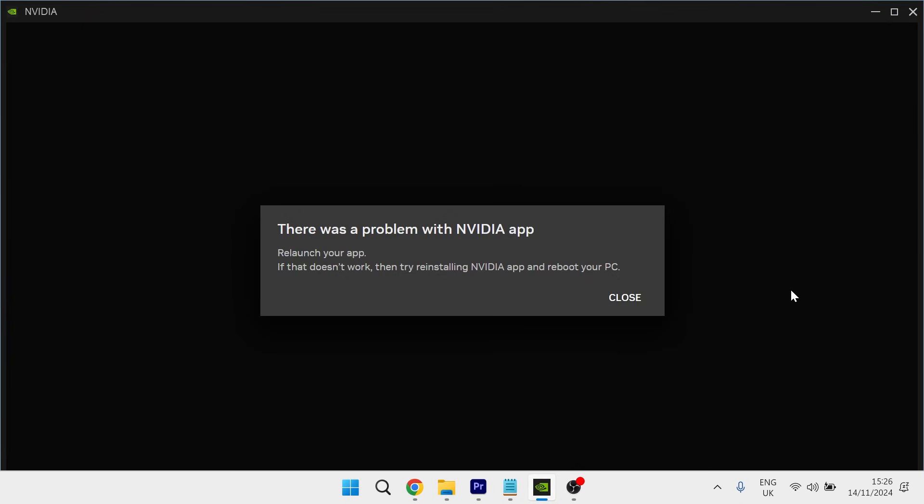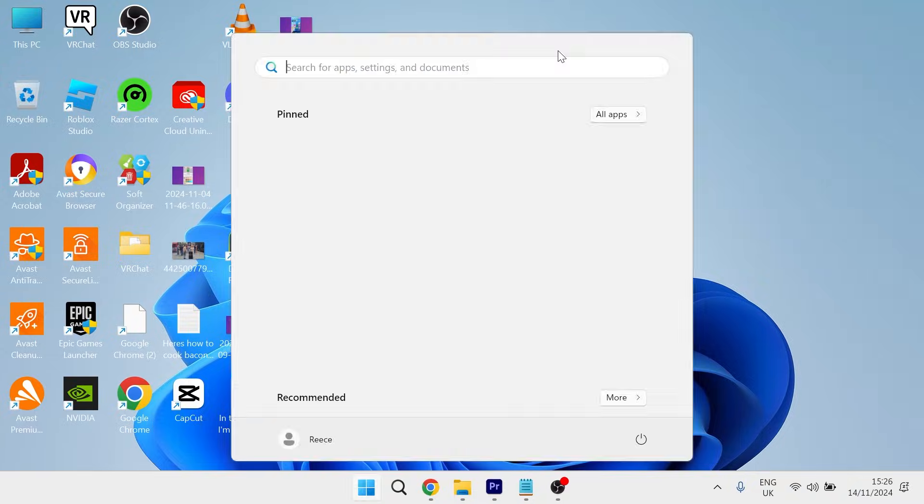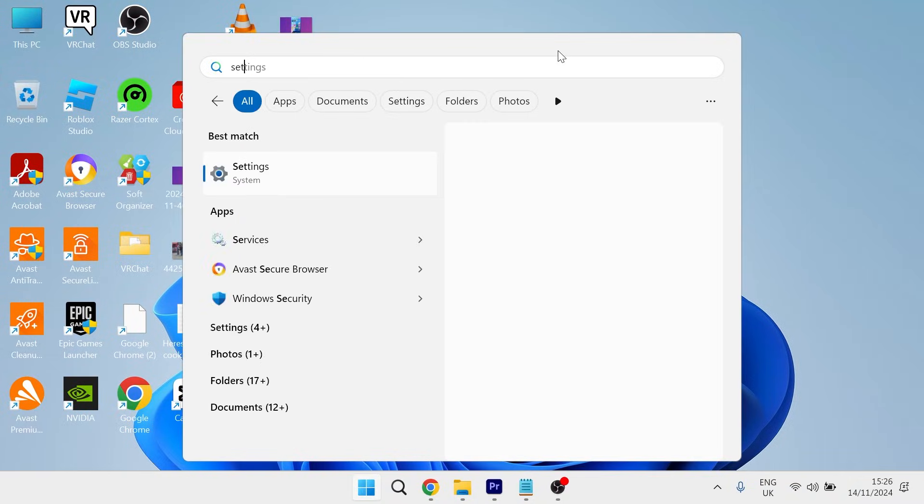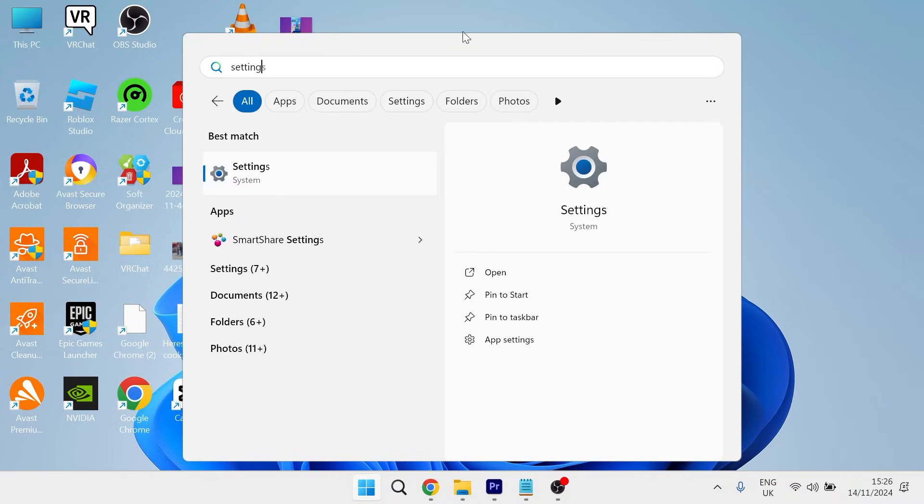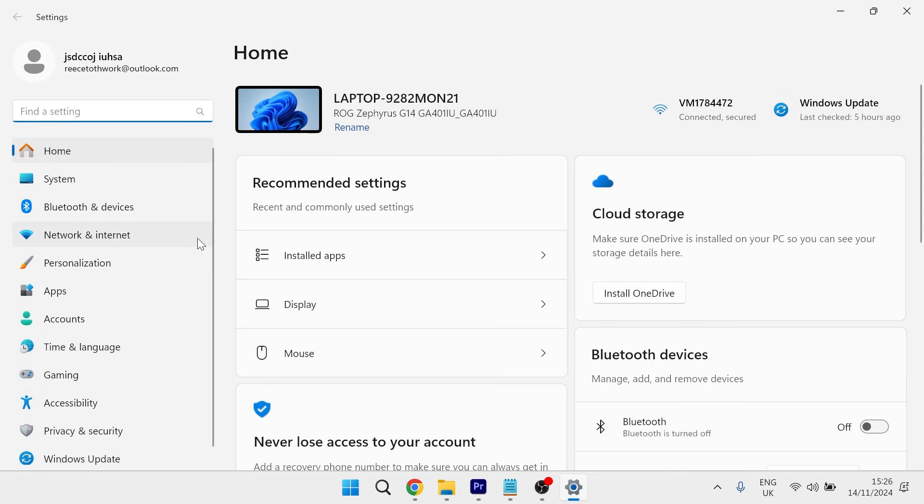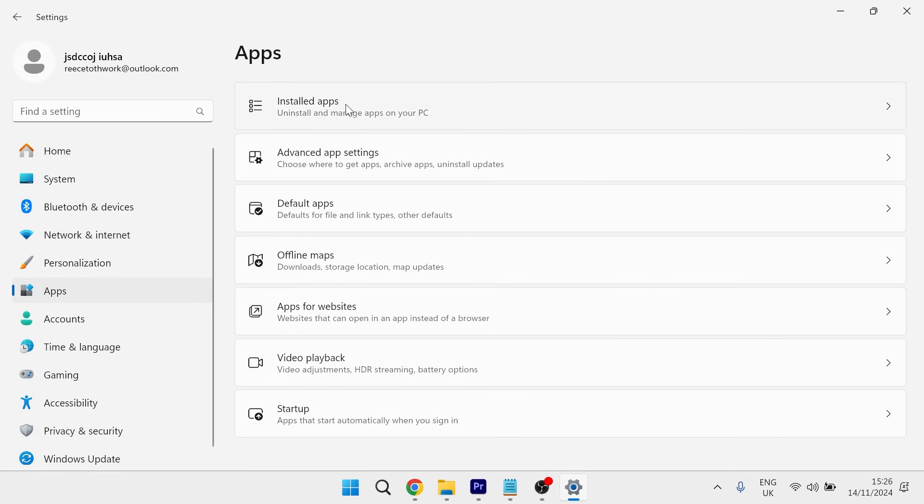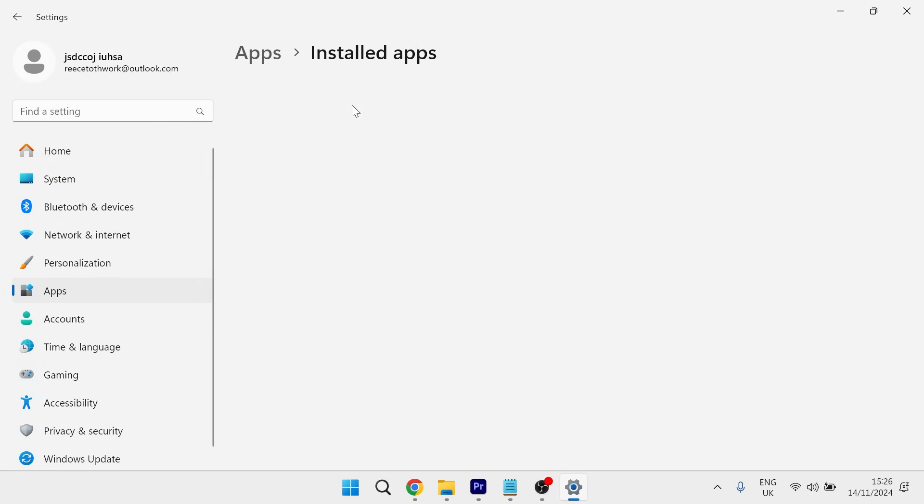If it's still not working, the next thing you'll need to do is once again close down the NVIDIA app, click on your start menu and search for settings and then click on the settings window. From the left hand side, select apps and then click on installed apps.